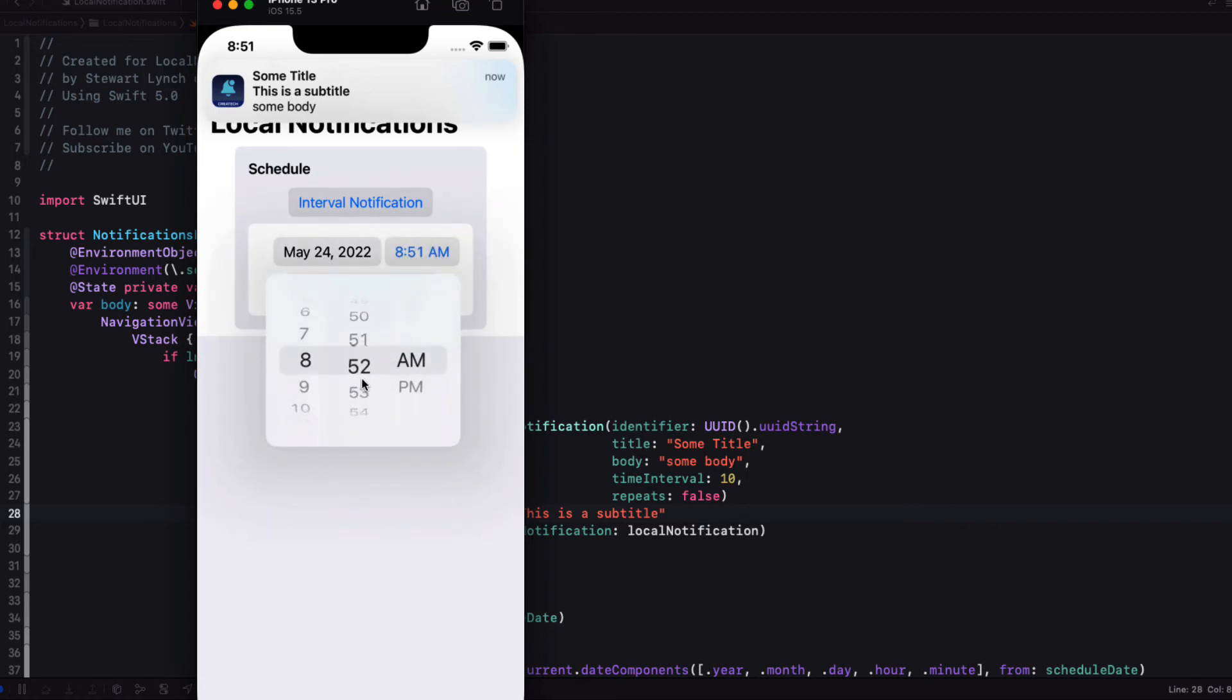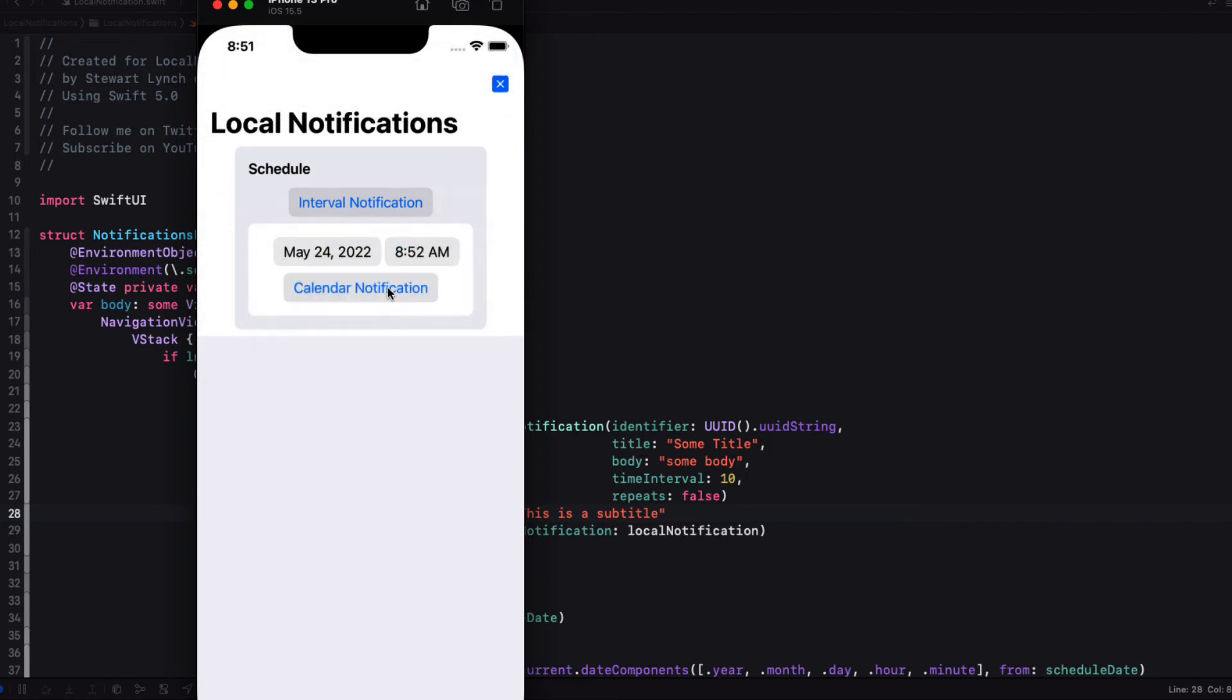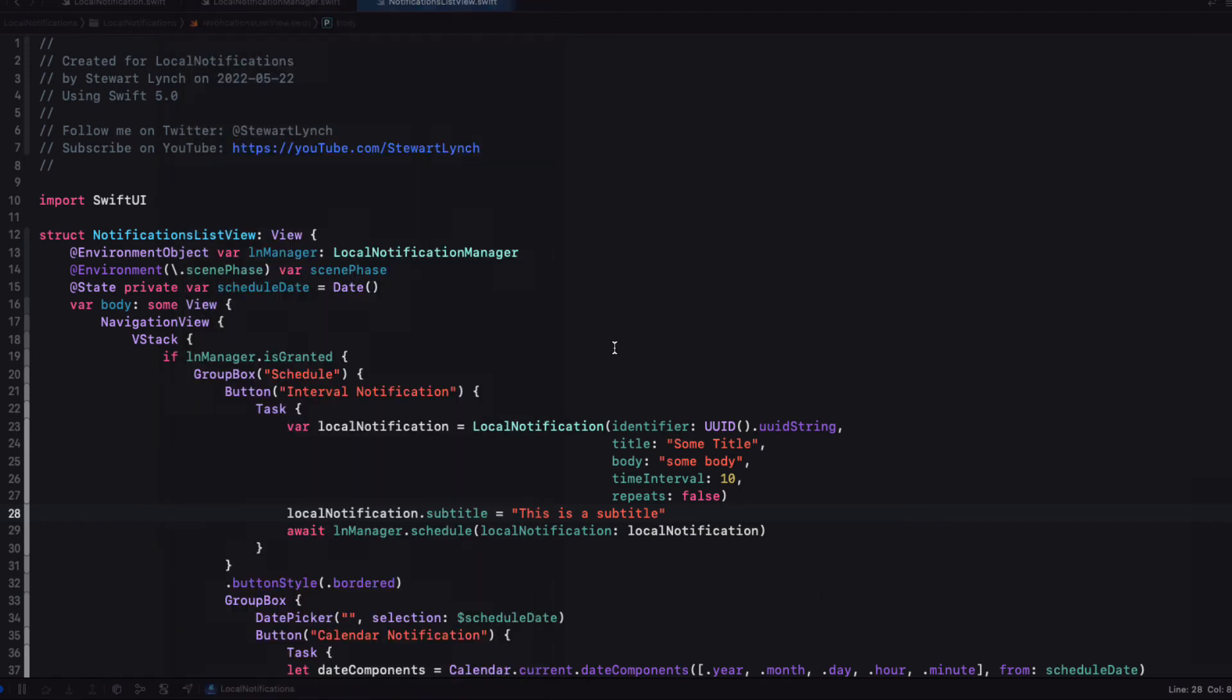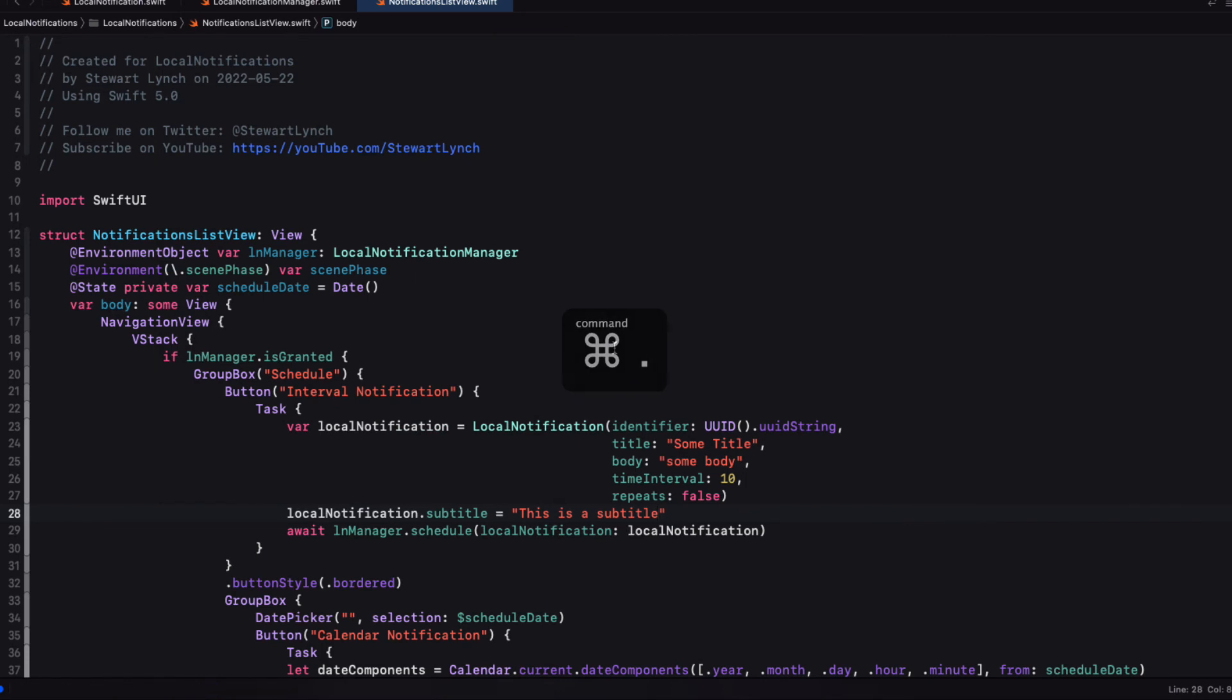If I schedule a calendar notification for the next minute, let's see what happens. As expected, no subtitle. Because we didn't add that property to the calendar notification. But we could have.